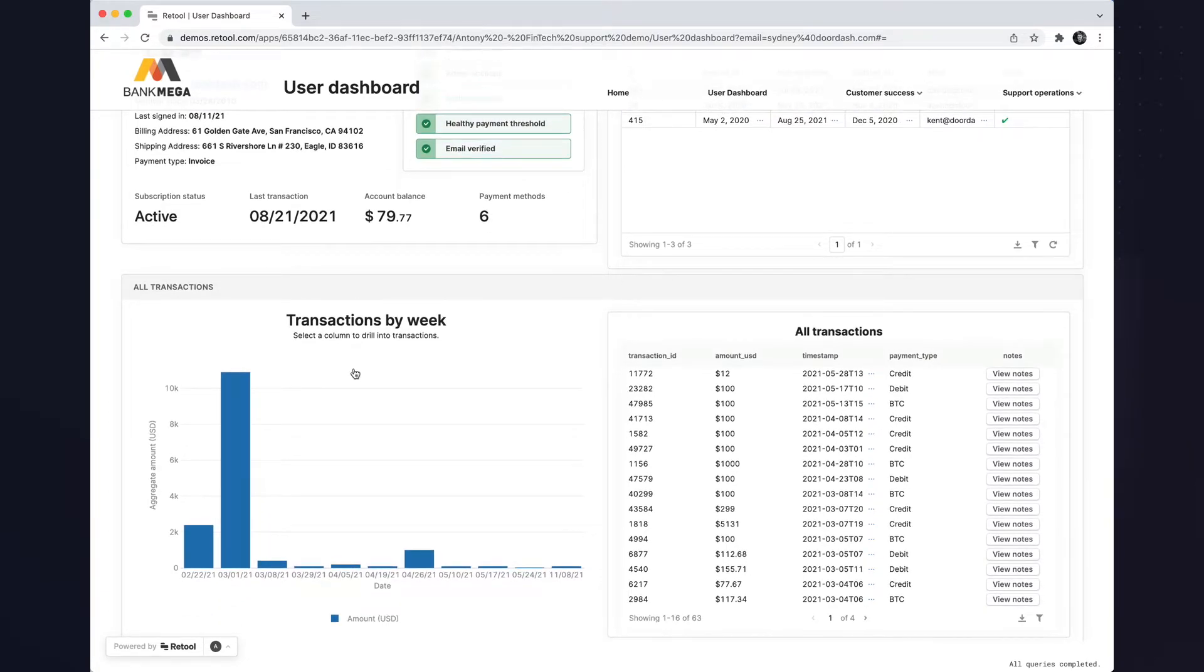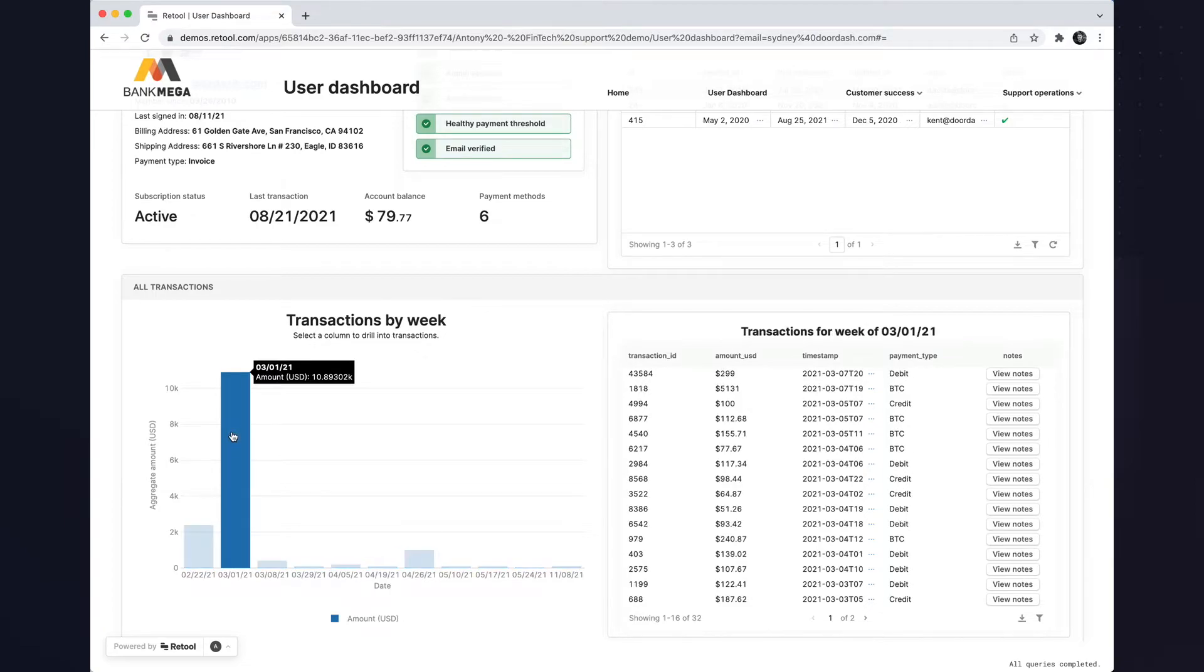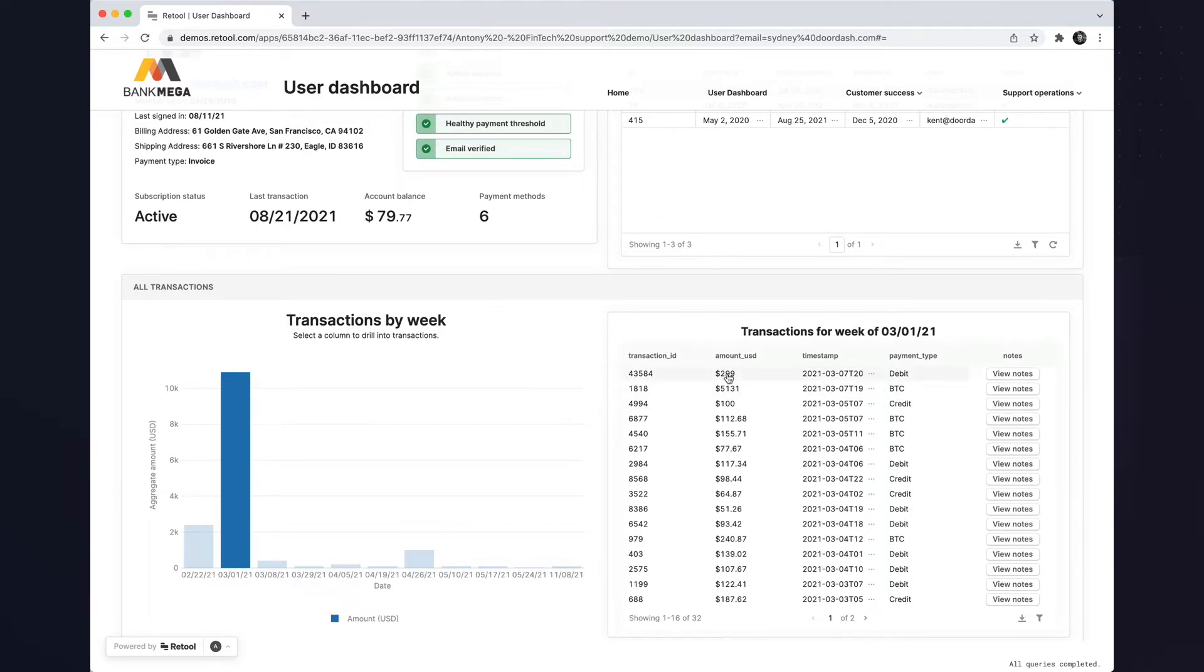Drilling down into transaction history, I've noticed that this user has an abnormally high week of transactions. The table automatically filtered based on the selection of the graph and we'll sort by the amount and see which transaction is the largest.